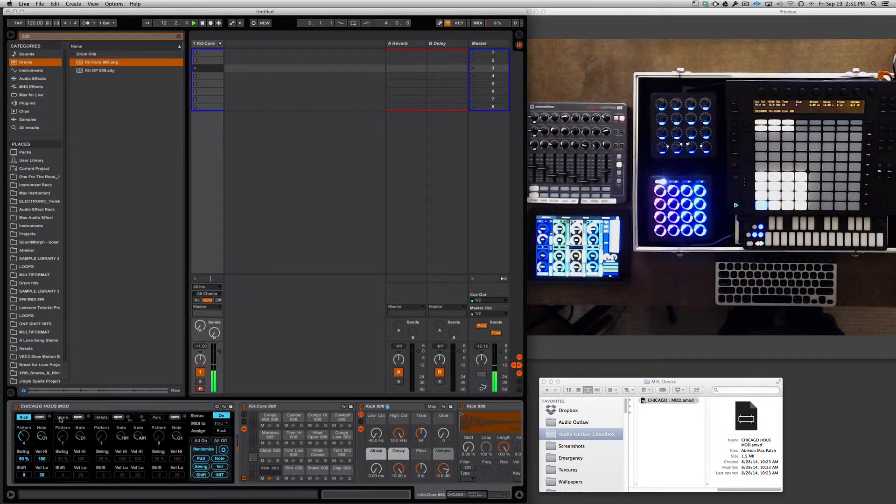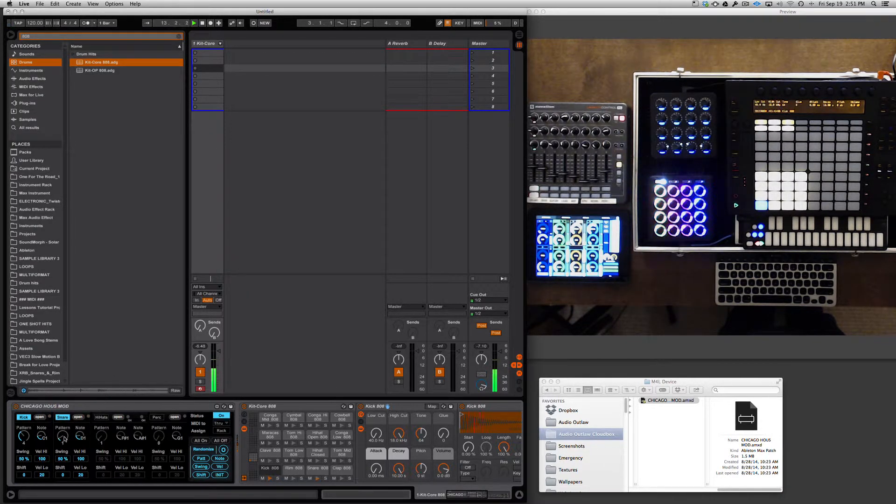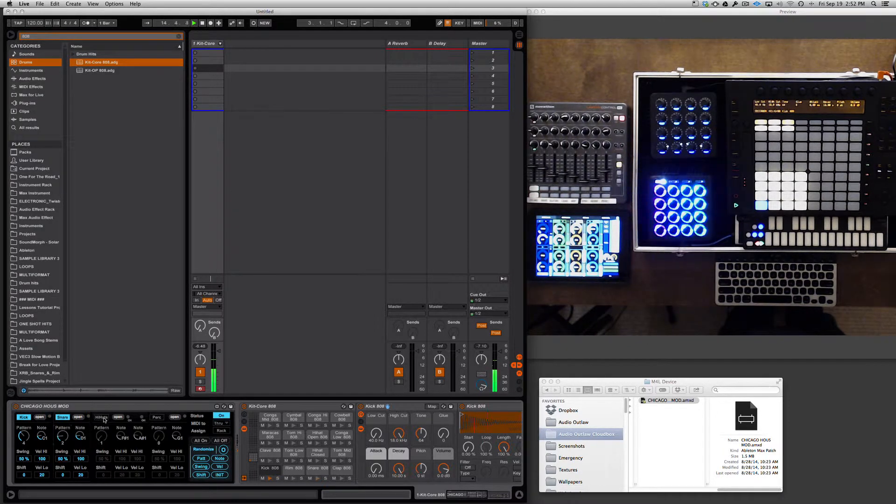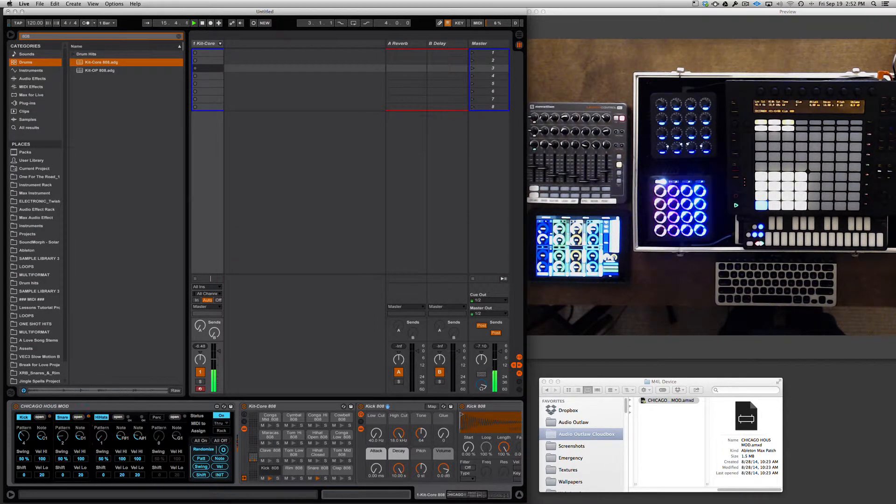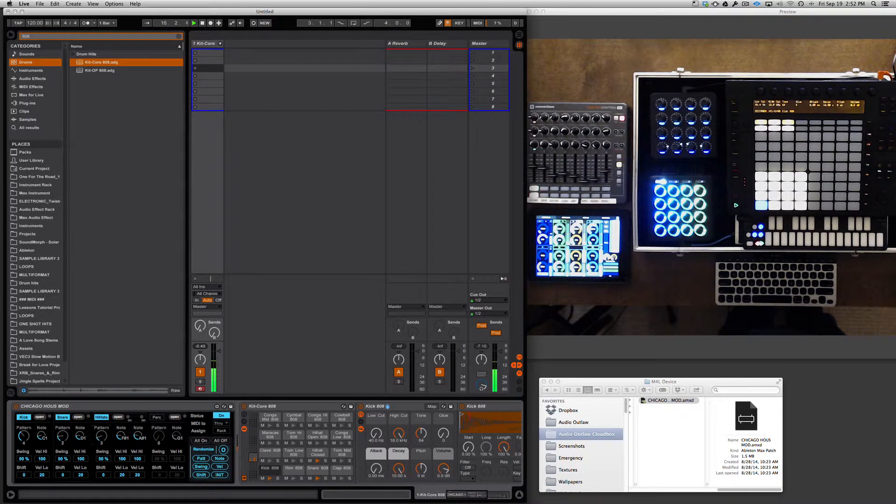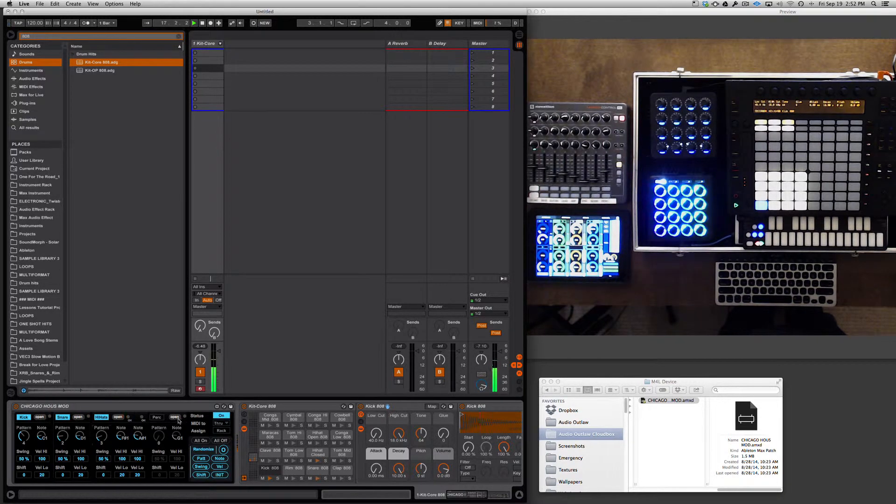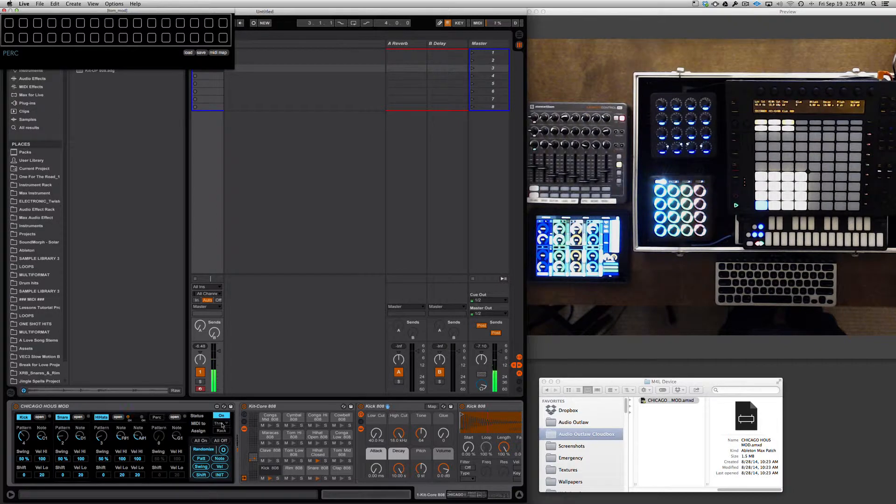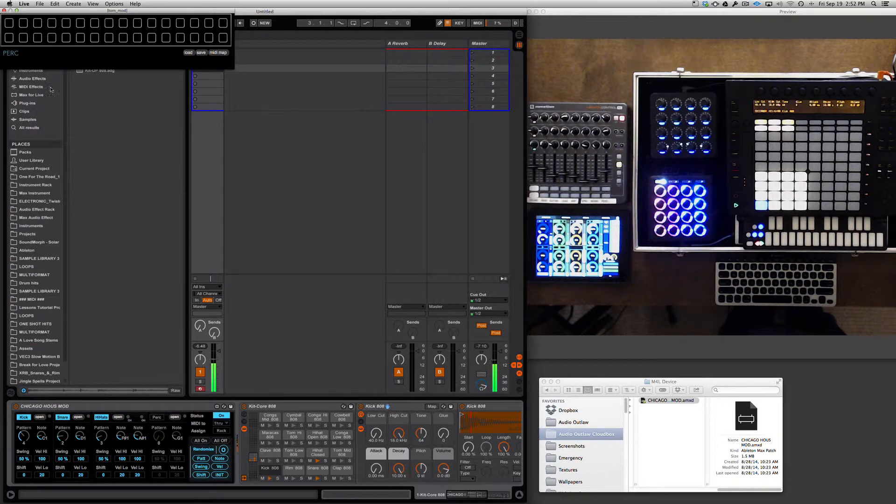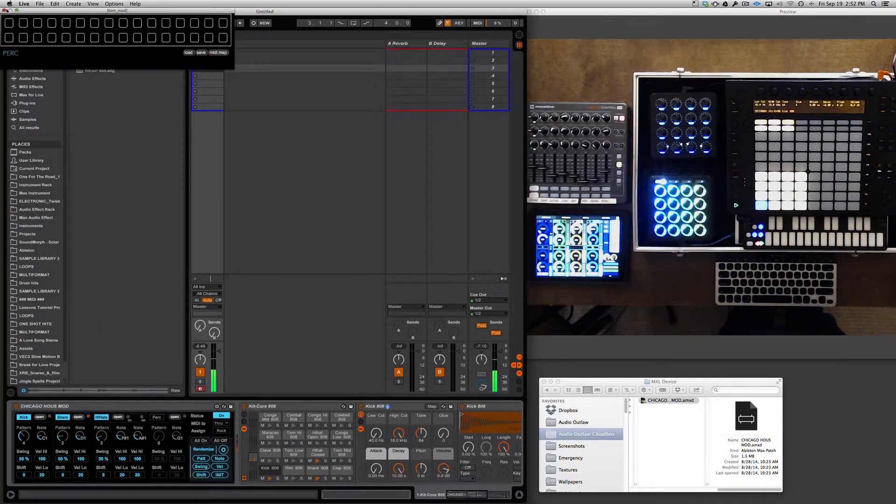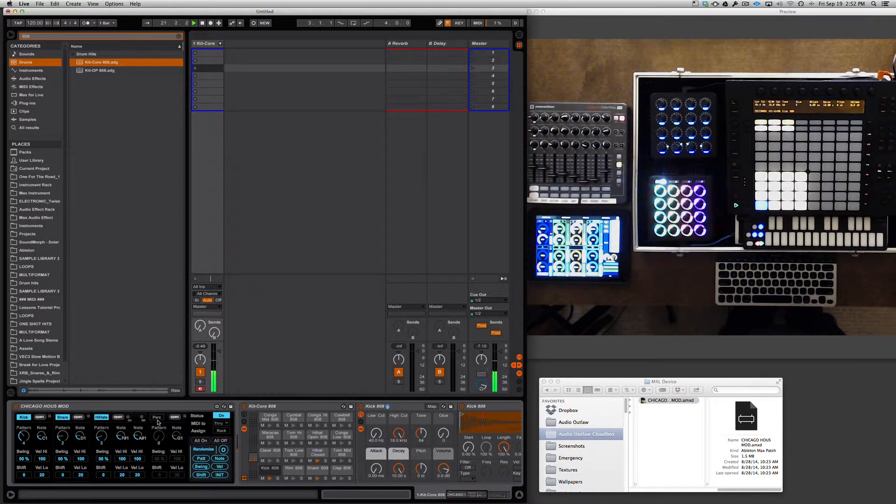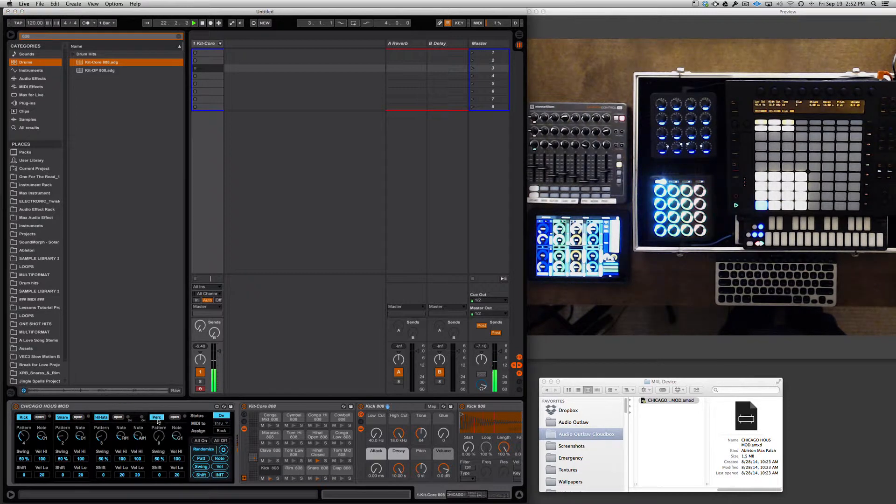You can do the same with the snare. Activate it, play different patterns on down the line. Here's the hi-hats. And then last, we have the percussions.